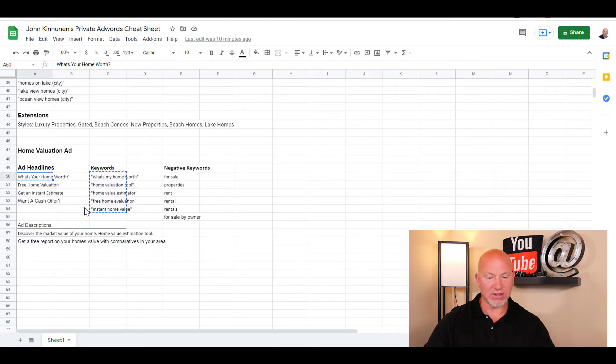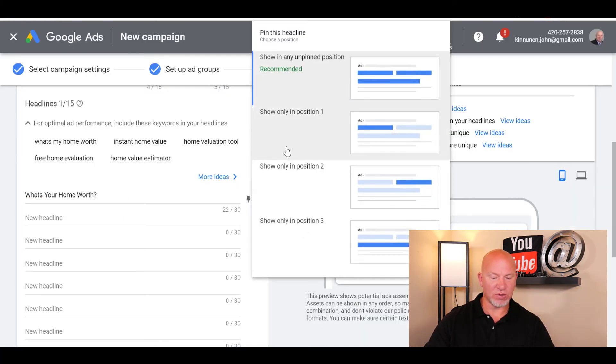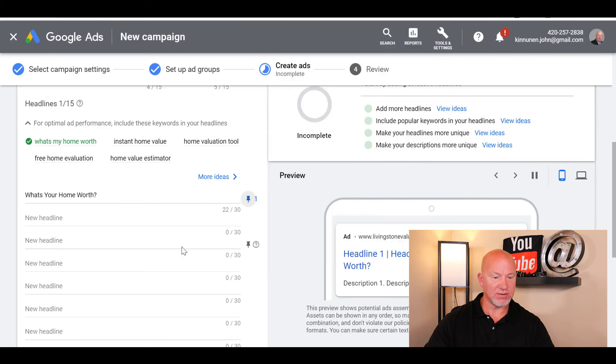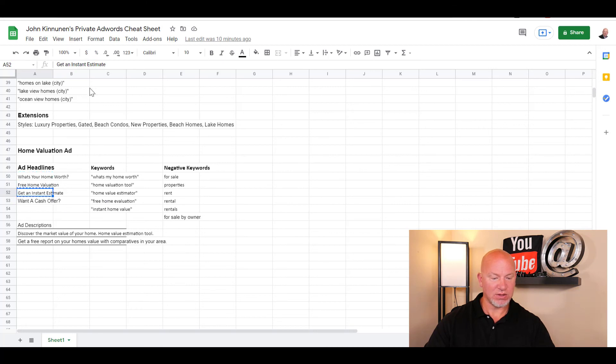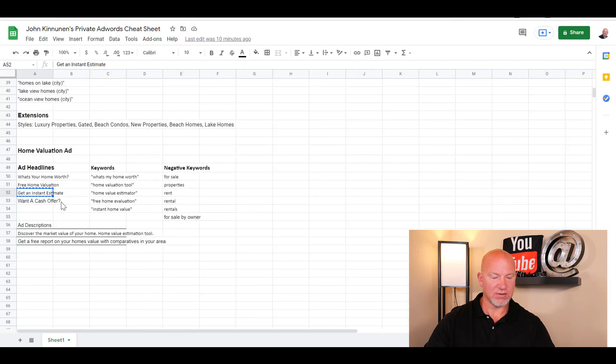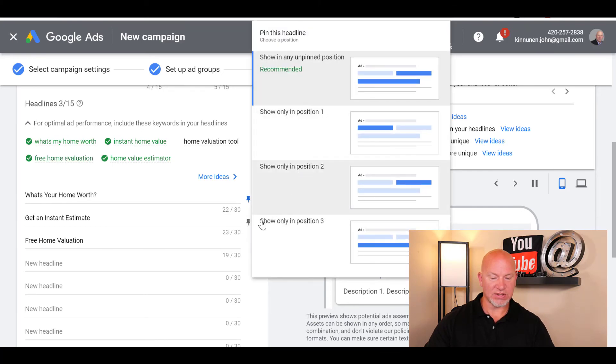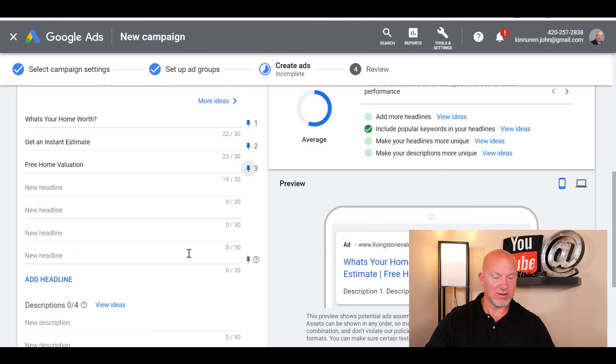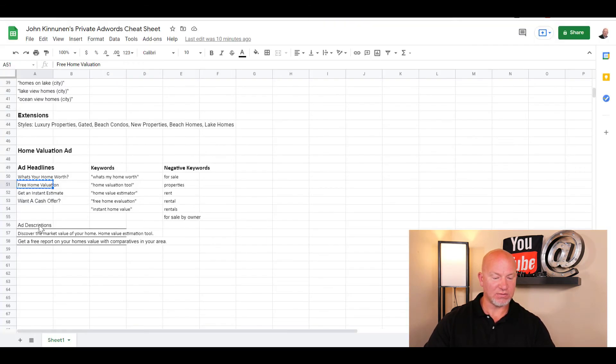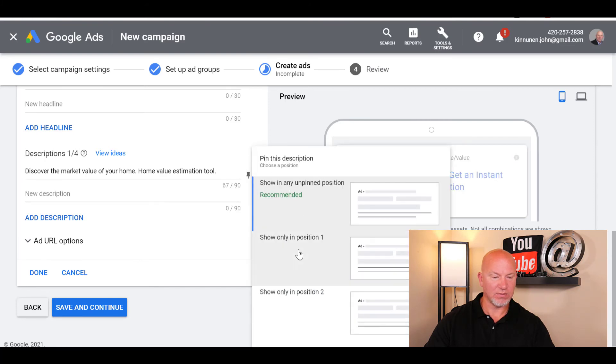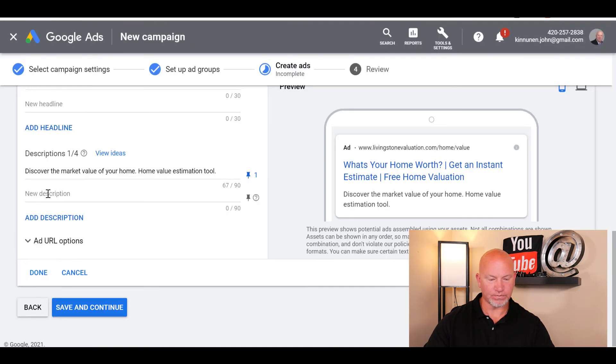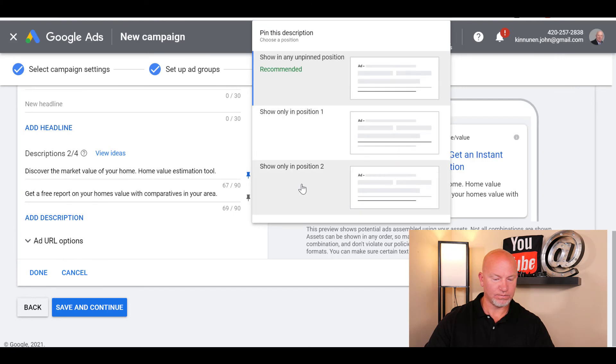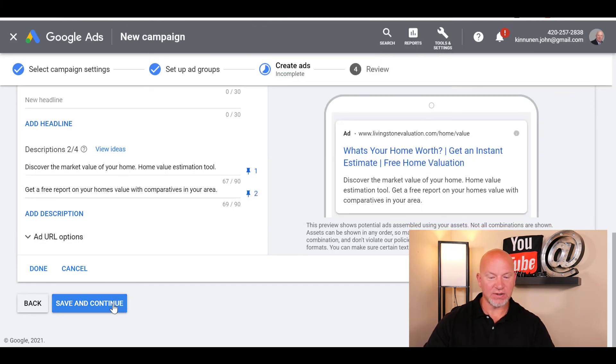I'm just going to copy this and paste it in, and I'm going to pin this to the first position. These are just some examples. Then you can do your headline here - I've got two headlines that you can steal, feel free to use them. Pin that one, and we're going to pin this one as well. Then you hit save and continue.